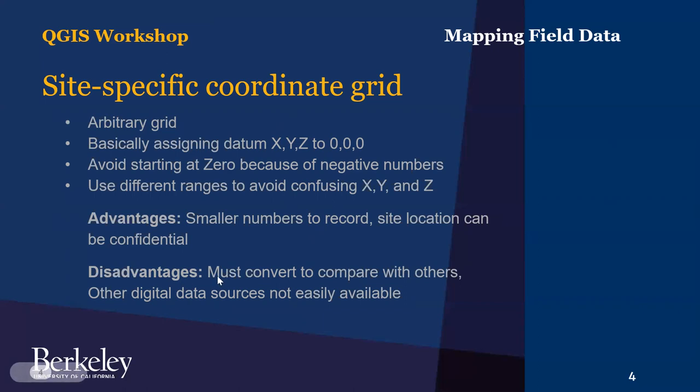One of the disadvantages is that in order to compare with other people, with other research, you've got to convert these data to global real-world coordinates. And the other issue is that if you want to bring in layers into your GIS and you're working in some arbitrary coordinate system, those other layers like satellite imagery or data from others, digital terrain model data, those won't be referenced to your local datum unless you reproject them into your local datum. So that's a disadvantage of a site-specific grid.